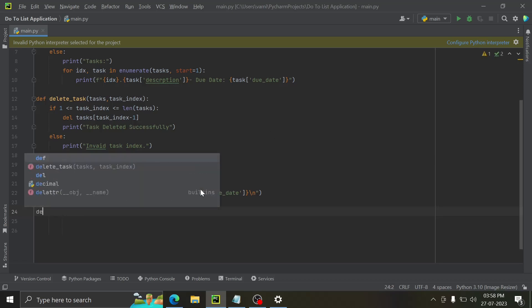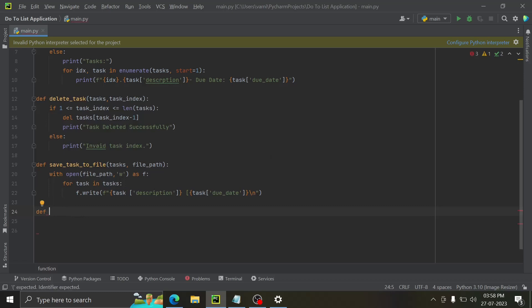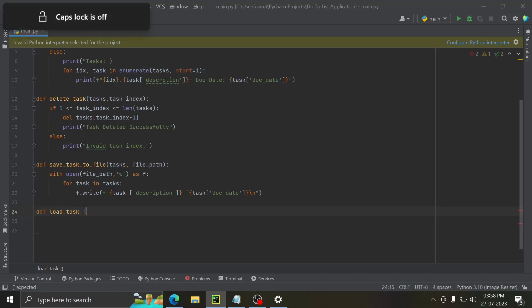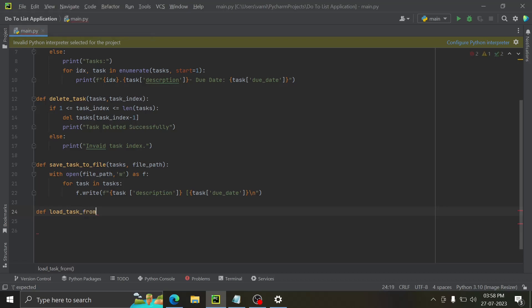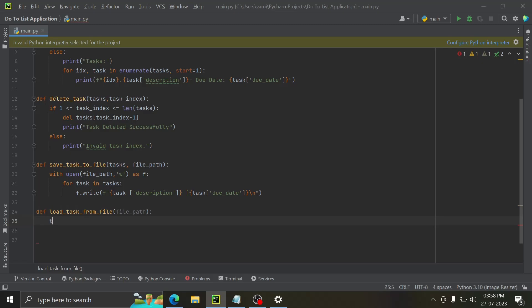Now we're almost done — just a couple more lines. We write load_tasks_from_file taking a file parameter. Then we open the file.